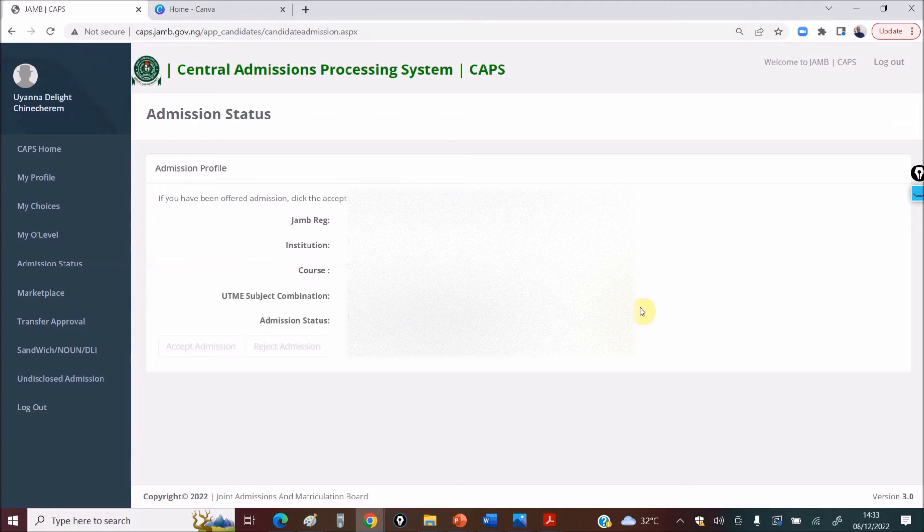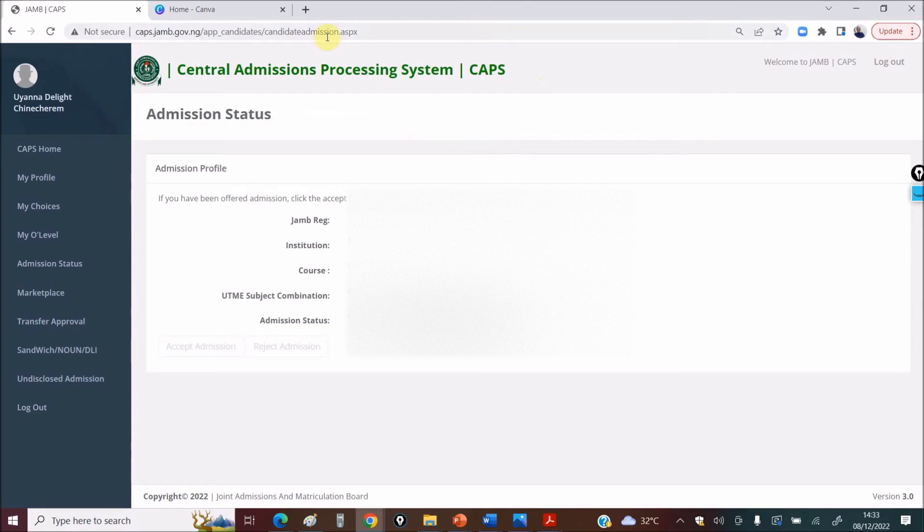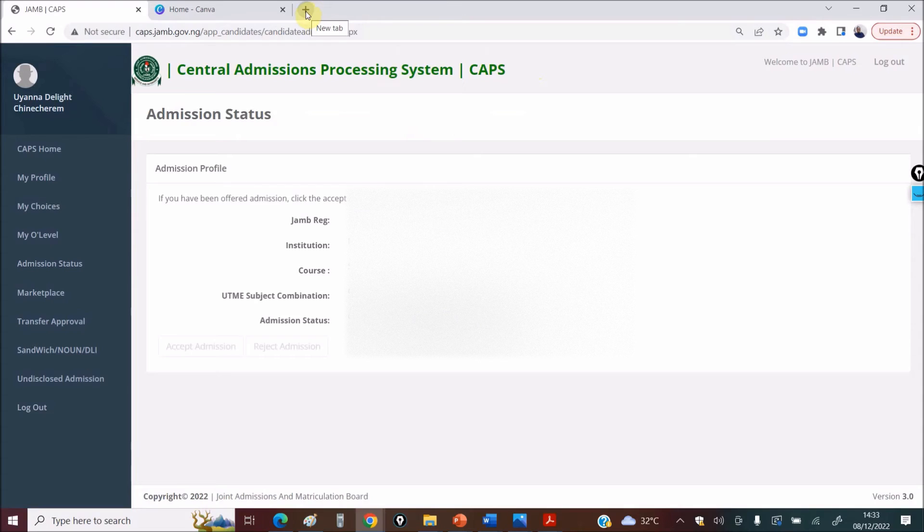This is the way to check your admission status on the JAMB Central Admission Processing System, which is your CAPS. Please don't forget to subscribe to our YouTube channel, DTW Tutorials. Please subscribe, click the notification bell, share with your friends, family, and loved ones.